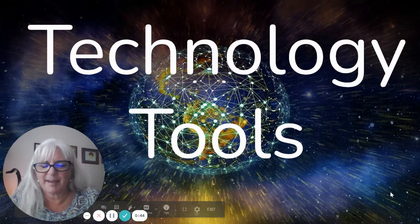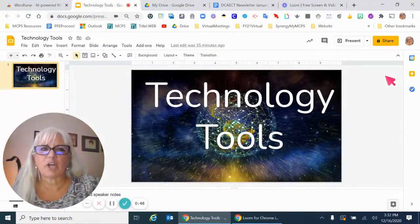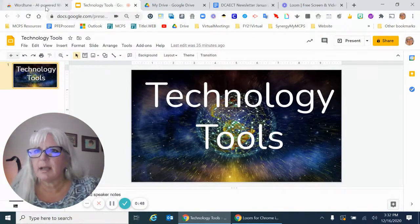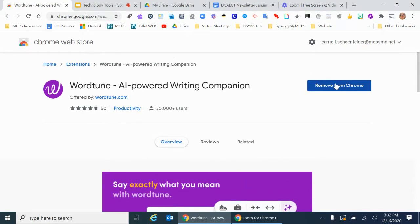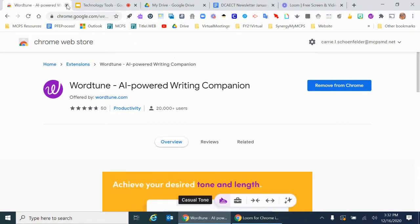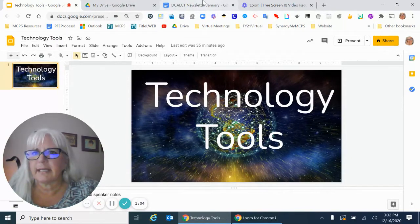I've already used it today after Roberto and I talked. So I'm going to show you how to do this. Basically, you go to the Chrome web store and I just typed in WordTune and it came up. It says 'Remove from Chrome' - it'll say 'Install to Chrome' for you. I've already done that. I'll also drop the link in here.